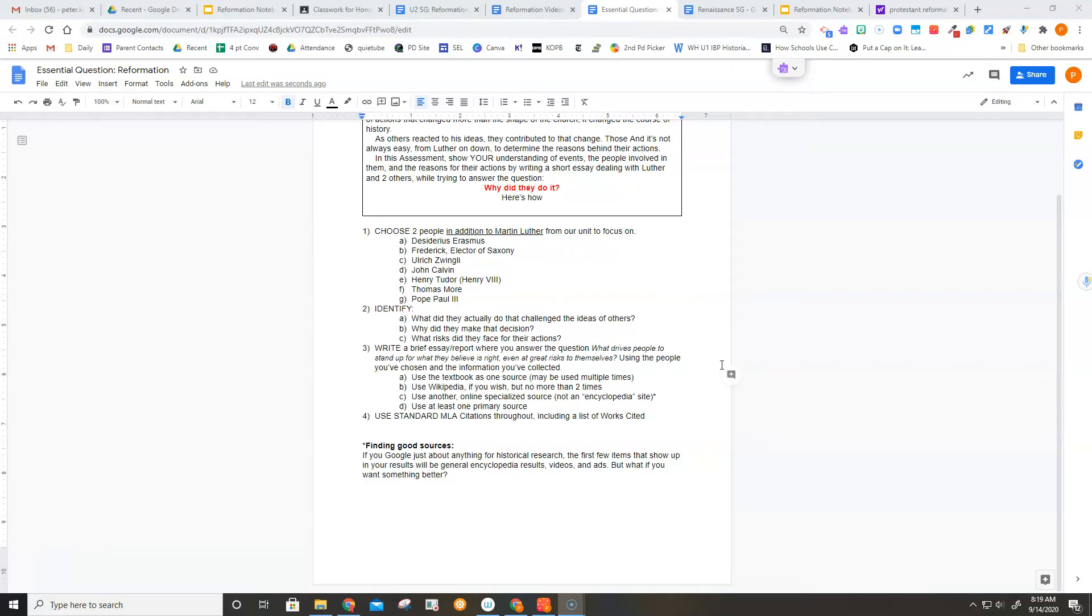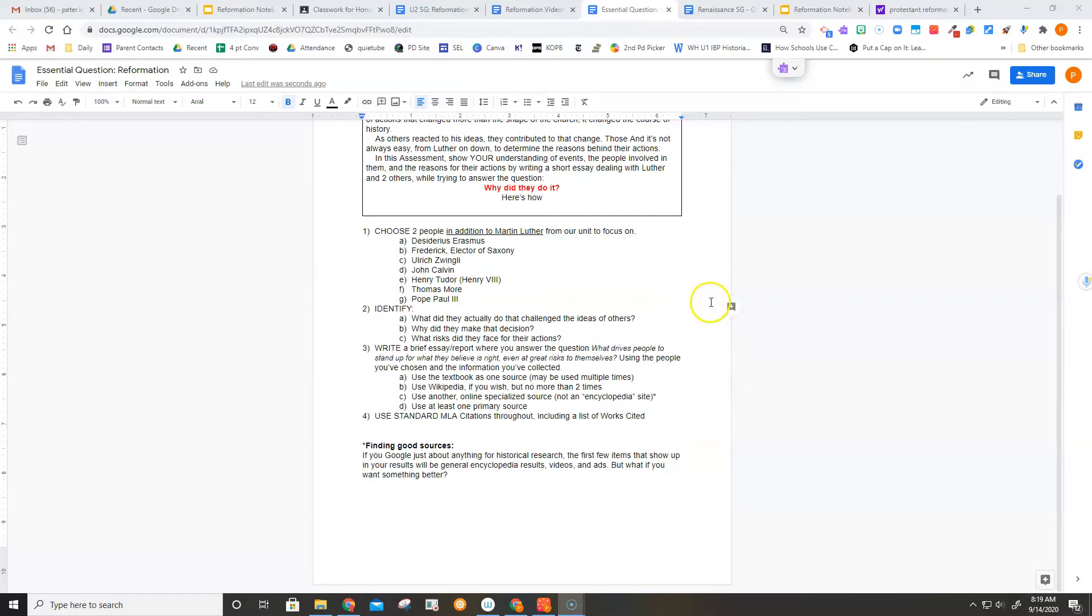Hey, it's Mr. Knowles here. Have you ever had trouble finding good resources? If you Google just about anything for historical research, the first few items that show up are generally going to be encyclopedias, videos, and ads. But if you want something more, something a little more detailed, something with a little more depth, it's not too hard to find. Let me show you how.